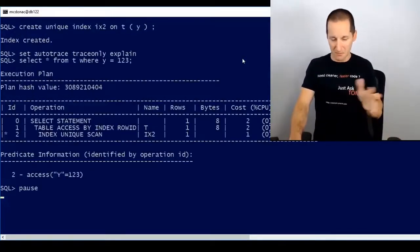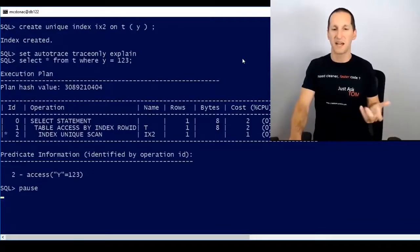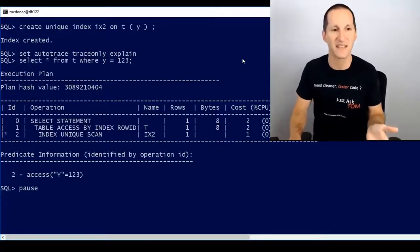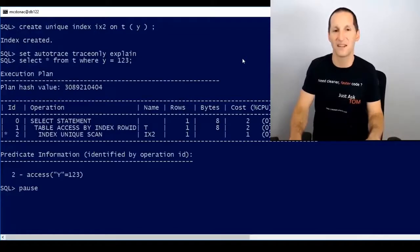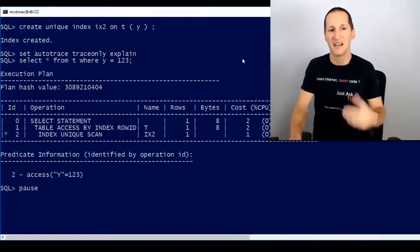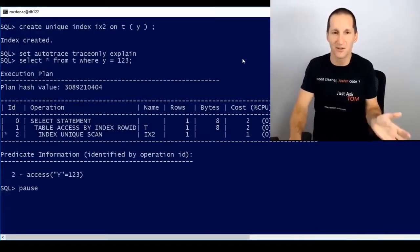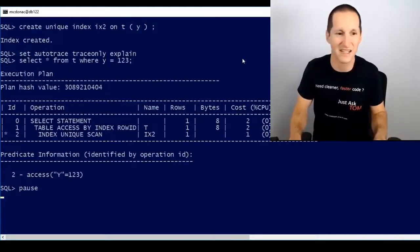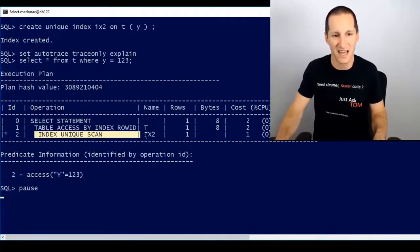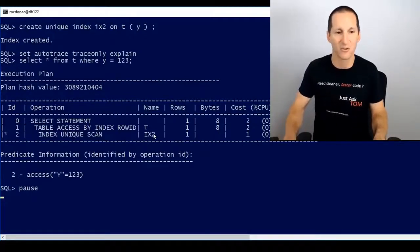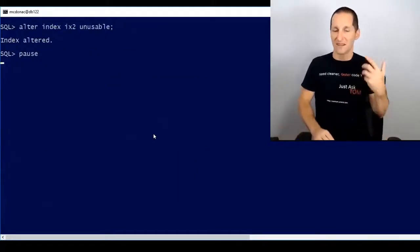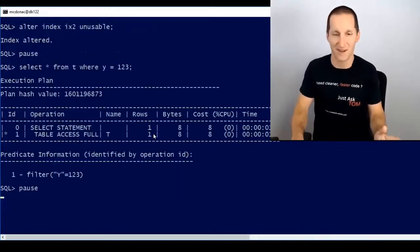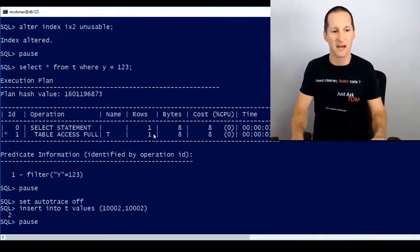Where things get a bit complicated — and this is the case in all versions of Oracle — is when you have unique indexes. I create a unique index on column y this time. I'll turn auto trace on; the same query works, this time using column y not column x, and I'm doing an index unique scan. That all works fine.